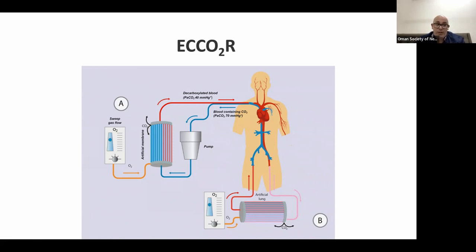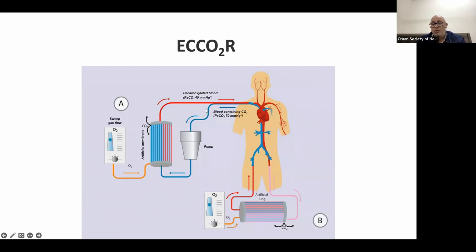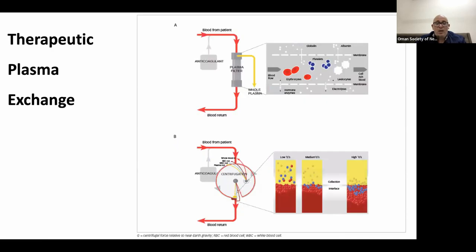CO2 retention usually exceeds a partial pressure of 60 to 70 mmHg. The filter helps the patient remove carbon dioxide to reach the normal value of 40 in the body.